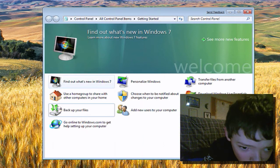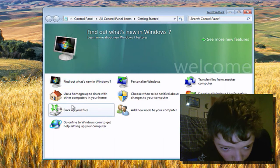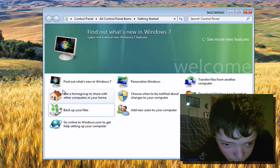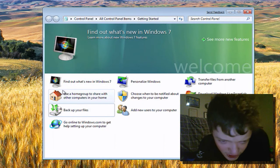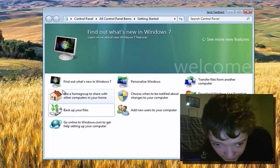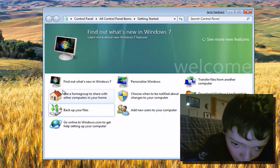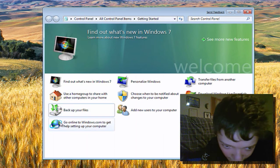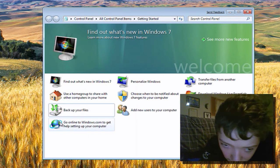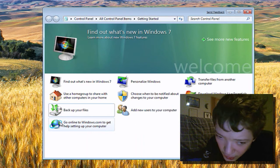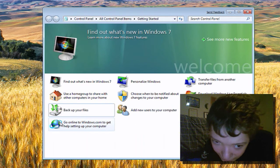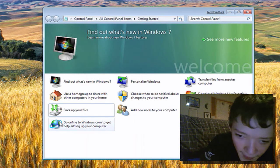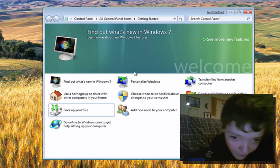You've got options to find out more about Windows 7, use Home Group to share with the computer, which is something very intuitive that I'm talking about in the future. There's backup files, and another thing to go to windows.com, which I guess is kind of advertising but there's some relevant stuff there.